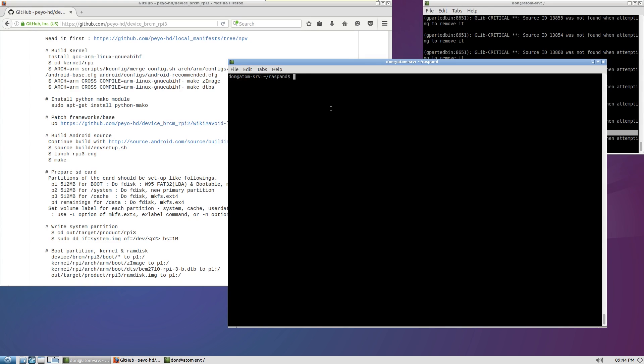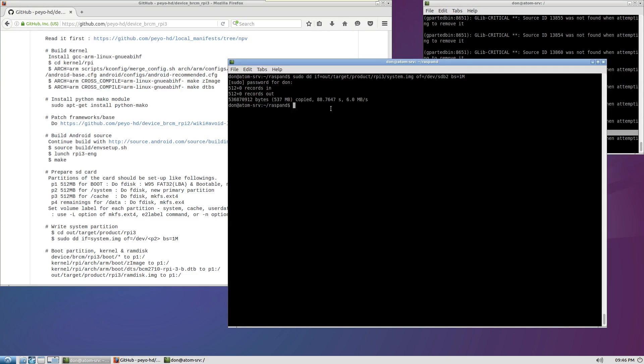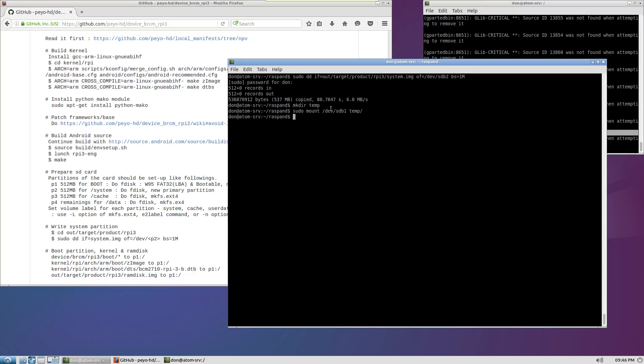Okay so assuming that you have everything all compiled we're going to have to DD the system image file. So sudo DD IF and we're going to do out slash target product raspberry pi 3 system.img of which is output file to dev SD B 2 which is your second partition that you made BS equals 1m. Now this is actually going to copy the 512 megabytes of system partition over to your second partition on your SD card.